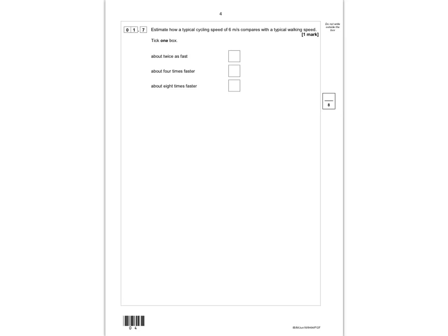Question 1.7 asks you to estimate how a typical cycling speed of 6 meters per second compares with a typical walking speed. You should know from the specification that the typical walking speed is 1.5 meters per second. To get from 1.5 to 6, you multiply by 4 — so cycling is 4 times as fast as walking. That brings us to the end of question 1; give yourself a mark out of 8.